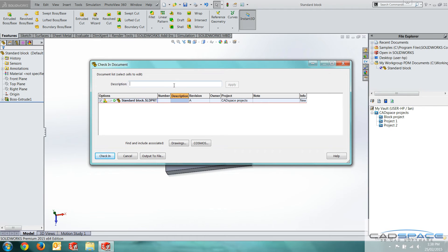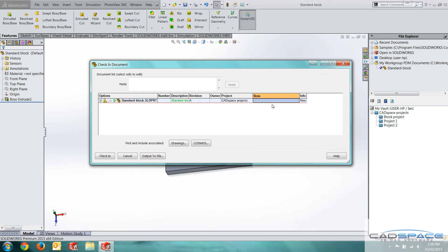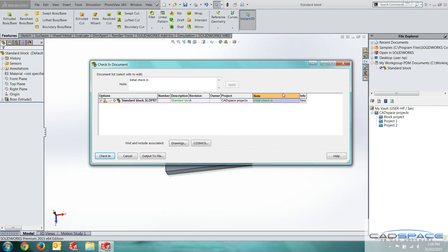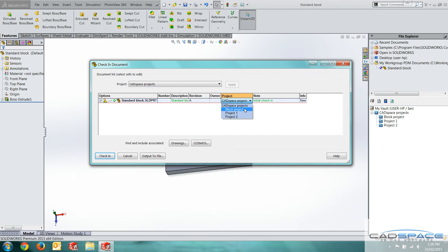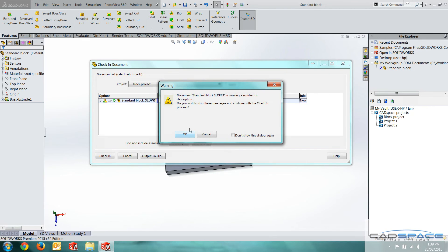I want to put a description. I'll just put standard block. Click apply. And then note, it's always good to add notes. I'm going to put initial check in here. And you'll see that when we go and view the part history. That's all fine. I'm going to check this into the block project folder. We can select any folder we want here. I'm going to click check in.